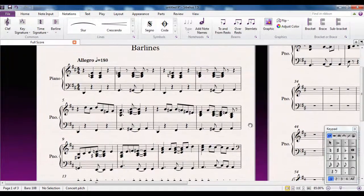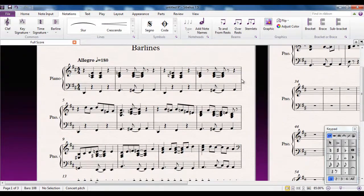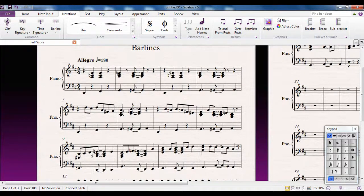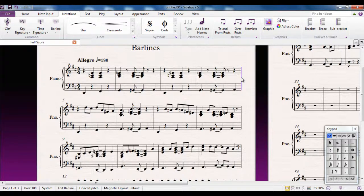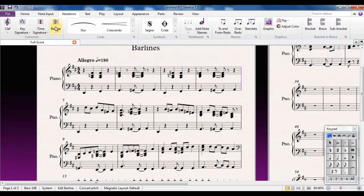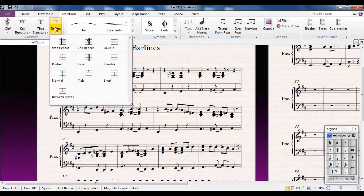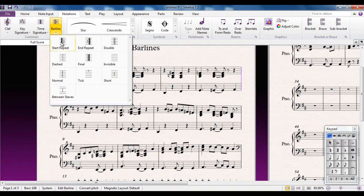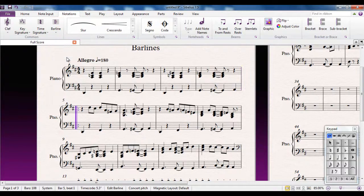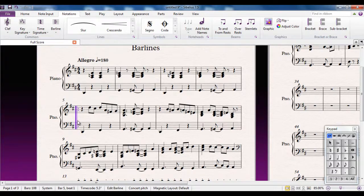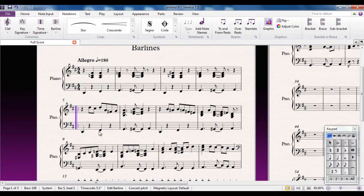So let's do that using bar lines. I'm going to select the beginning of bar 5 or the end of bar 4. I'm going to click on that bar line, go up to my bar lines gallery, and I'm going to click the Start Repeat bar line. And that adds it in the correct place after the clef and after the key signature in bar 5.